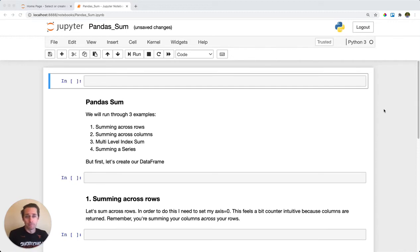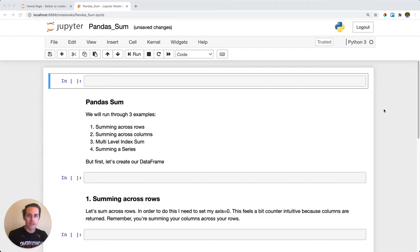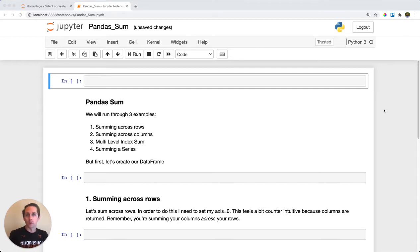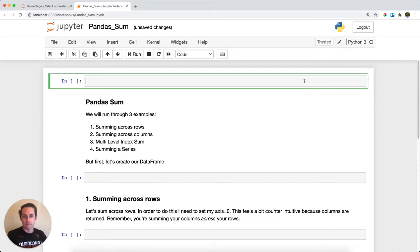Pandas sum is used when you want to sum either across your rows in your dataframe, your columns in your dataframe, or with a series. Let's take a look at how this works.